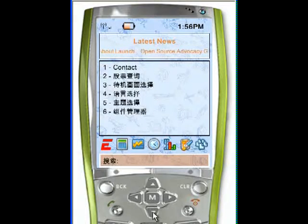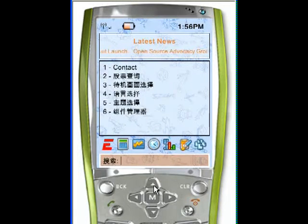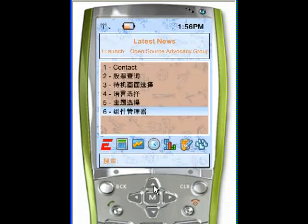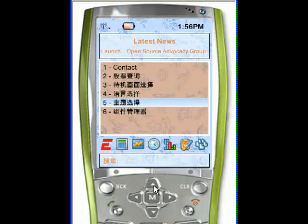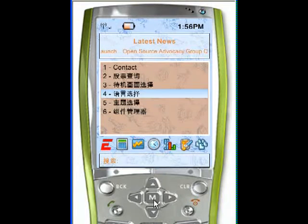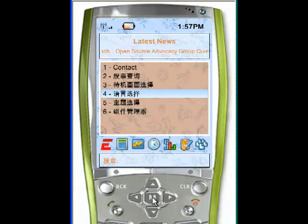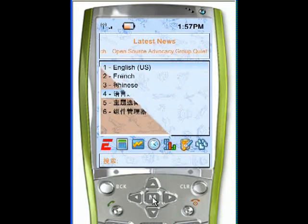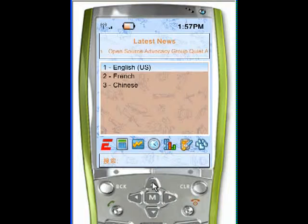In the few minutes I've had, I've had time to learn some Chinese, and I know that this says 'switch locale' in Chinese. I'm going to go back to English.